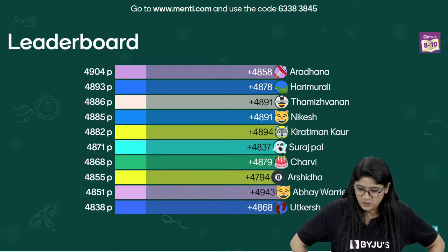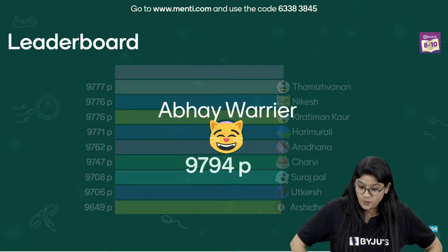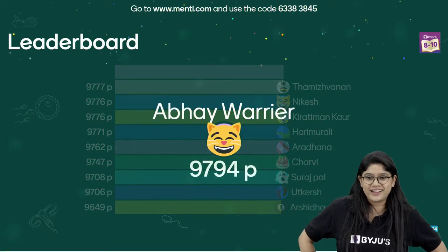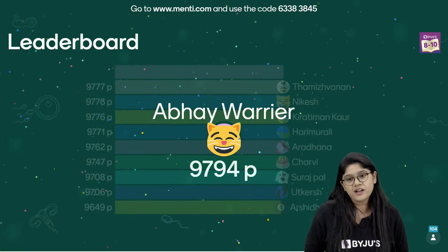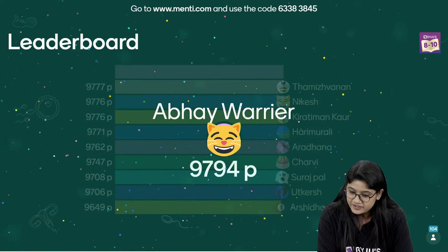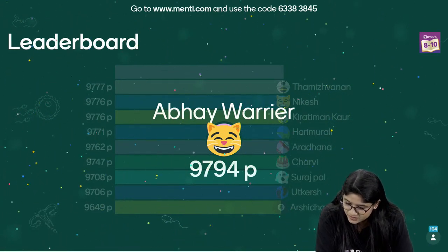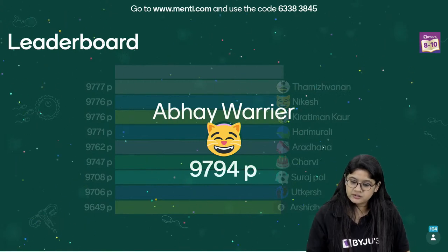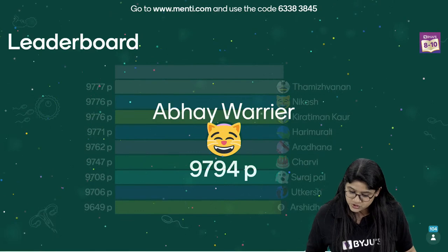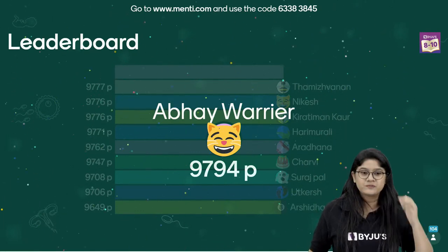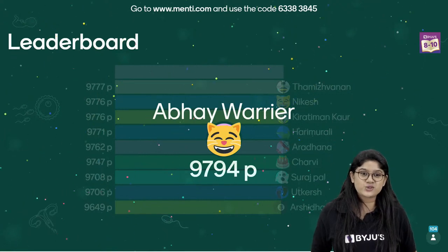Here we have the final leaderboard! We have a new winner at the top with 97 points, then 94, then B, Nikesh, Kirtiman, Harimurli, Aradhana, Charvi, Suraj, Utkash, and Arshadha. Congratulations to everyone who participated in this amazing quiz!